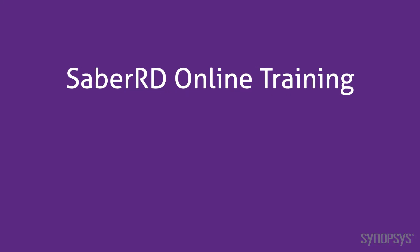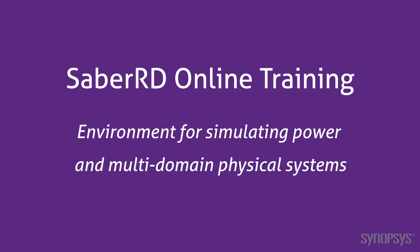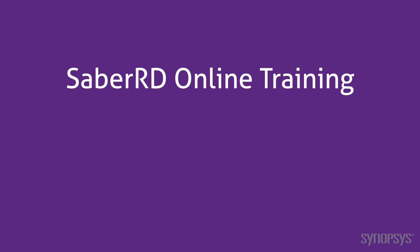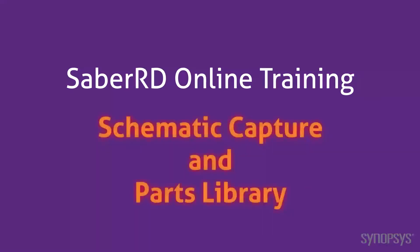Welcome to the SaberRD online training course. This series of fast-paced videos will quickly teach you the full power of the SaberRD simulation environment. In this section, we look at the schematic capture and parts library.